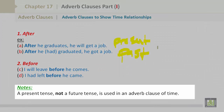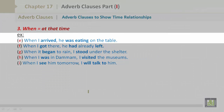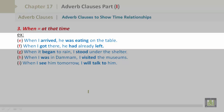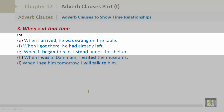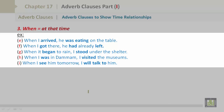Number three: 'when,' which equals 'at that time.' Examples: E) 'When I arrived, he was eating at the table.' F) 'When I got there, he had already left.' G) 'When it began to rain, I stood under the shelter.' H) 'When I was in Riyadh, I visited the museums.' I) 'When I see him tomorrow, I will talk to him.'